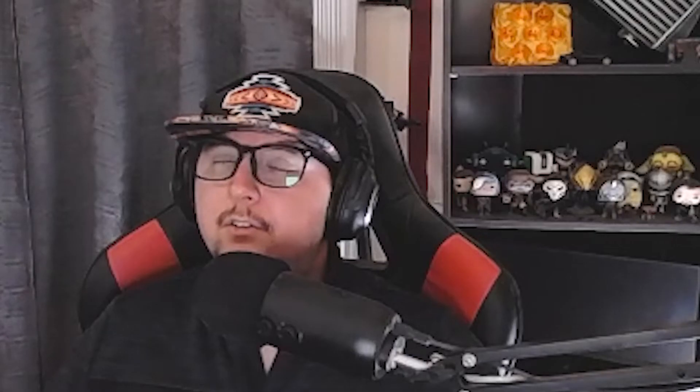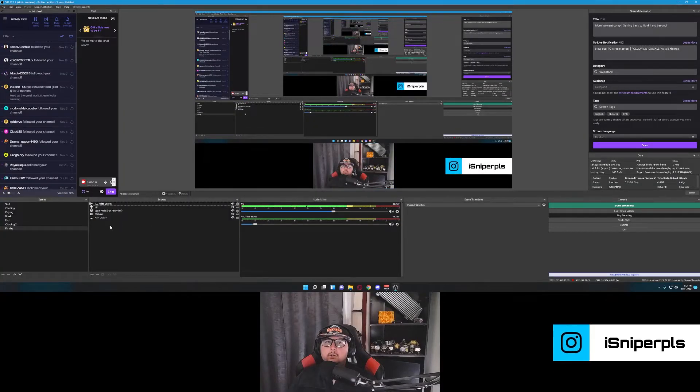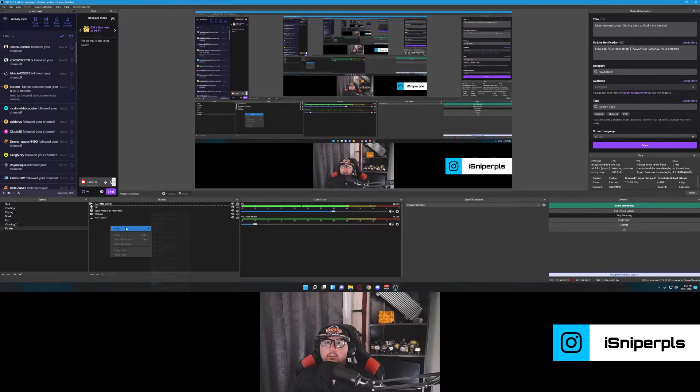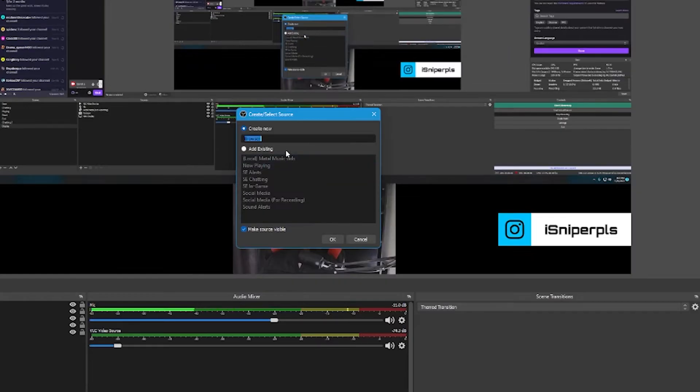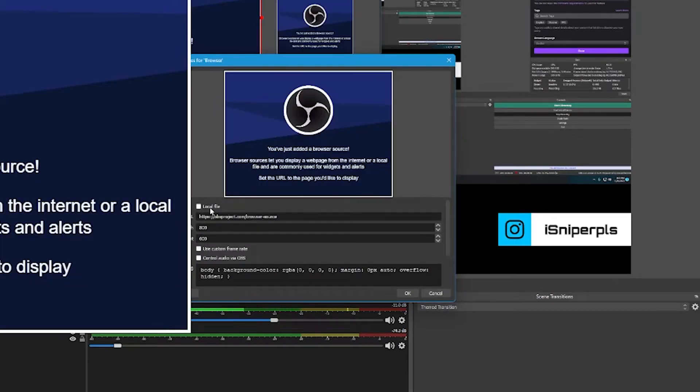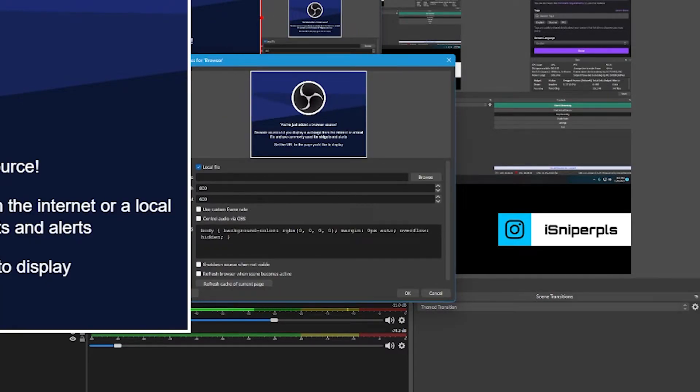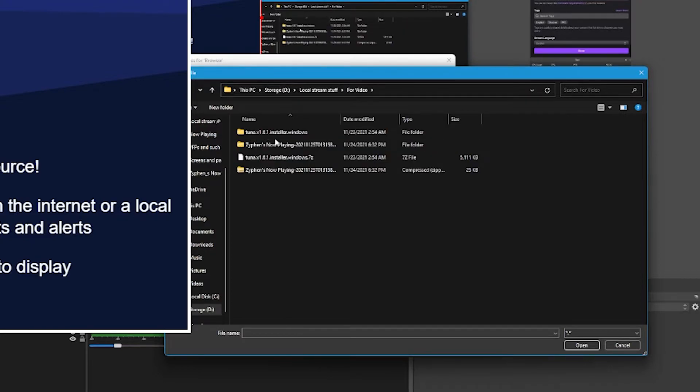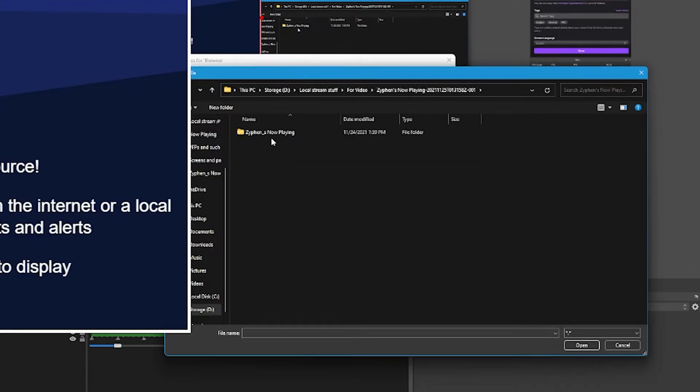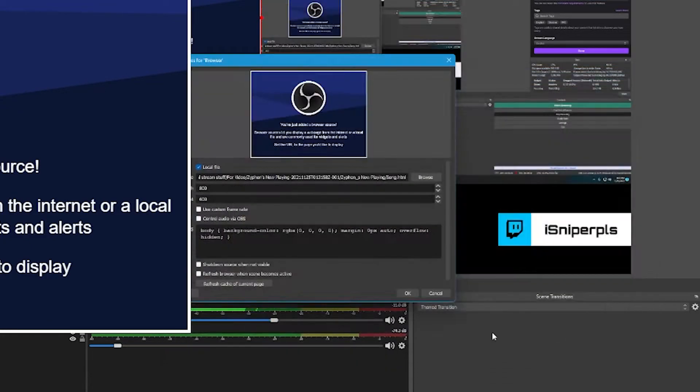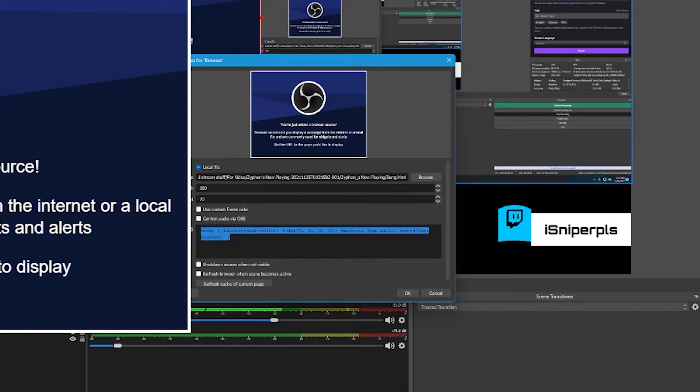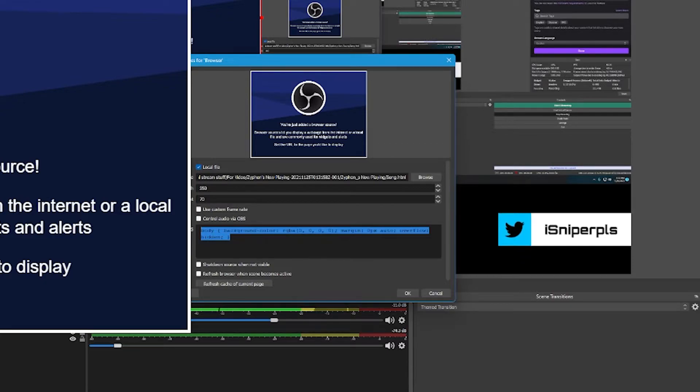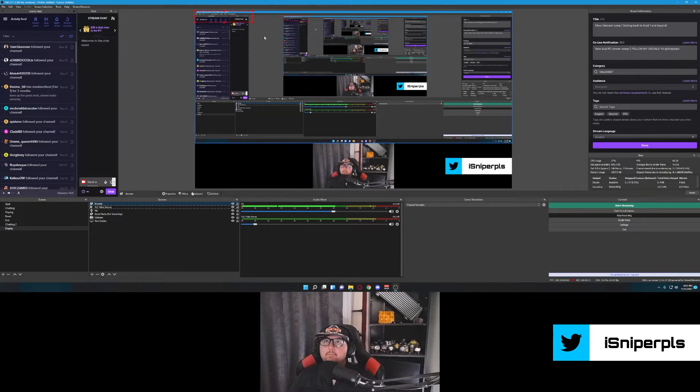We're going to go on that front until we add it as a source. So what we'll do here is we'll right click, add browser. I'll just leave it called browser for now. But you can change it to whatever. Make sure you check local file. Browse. And find that song dot HTML. Change your width. These are per Xiphon. This is what he says works best. 350 by 70. Make sure you leave custom CSS in here. Otherwise it won't be transparent when not in use. It'll show a white block. I do shut down when not visible and refresh when the scene becomes active. Press OK.